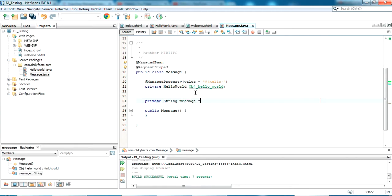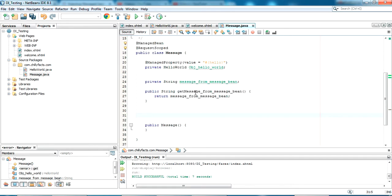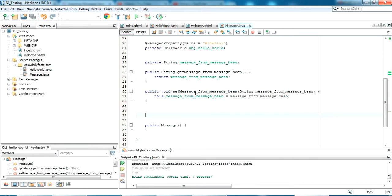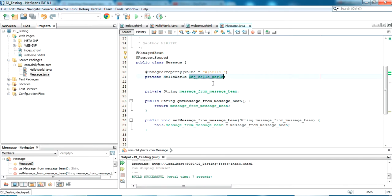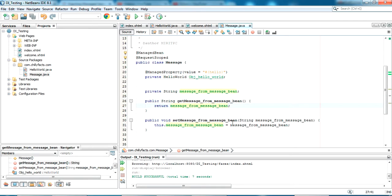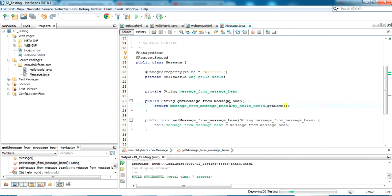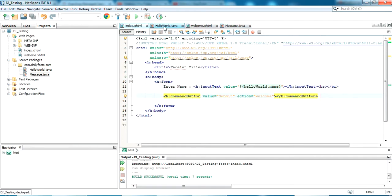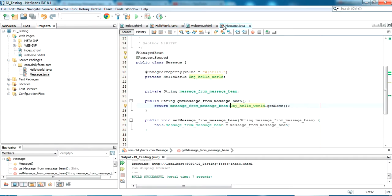Now I am giving another private String variable — 'messageFromMessageBean' — just giving a long name for understanding. I'm giving a getter and setter for this. In the getMessage method I am just returning the value from the injected HelloWorld object by calling helloWorld.getName(). So when we submit the form, the value goes to HelloWorld, and when we call message bean it will take the value from HelloWorld.